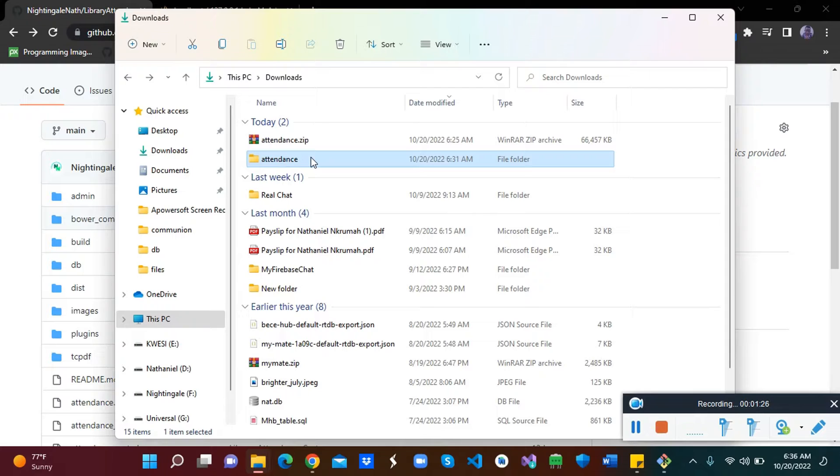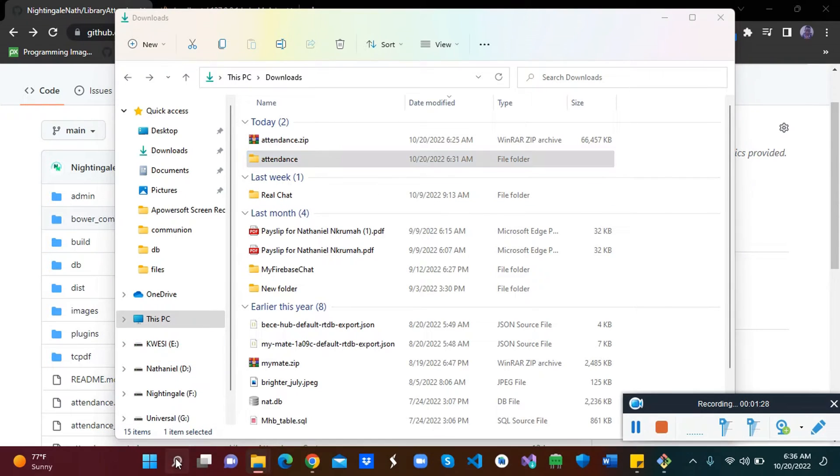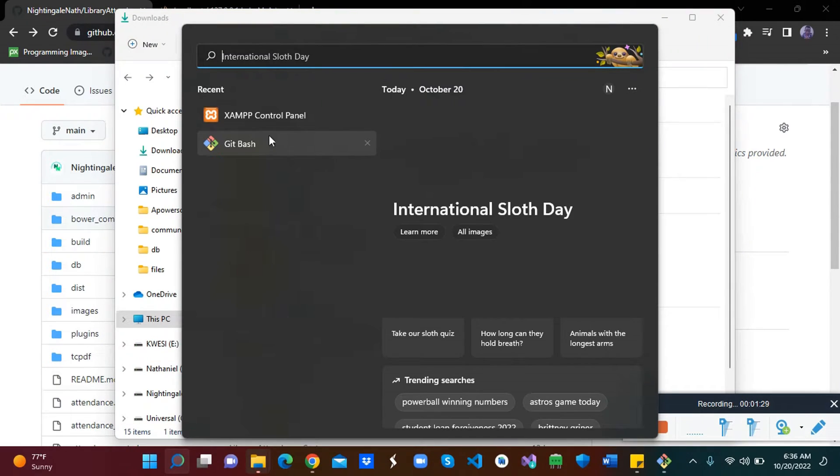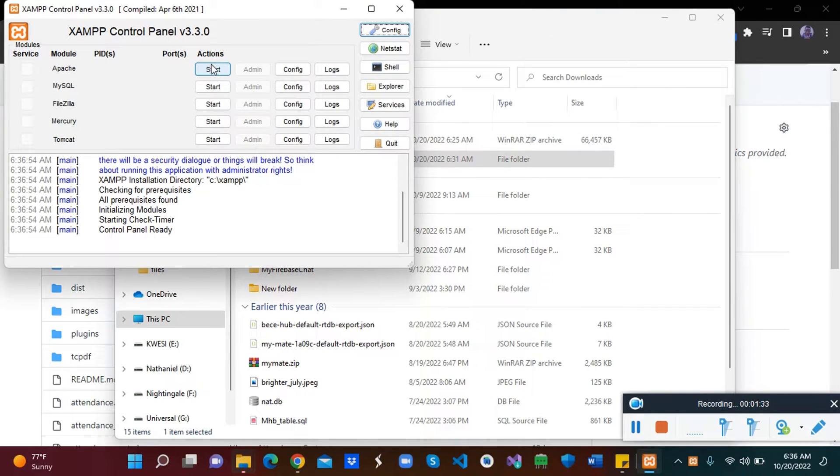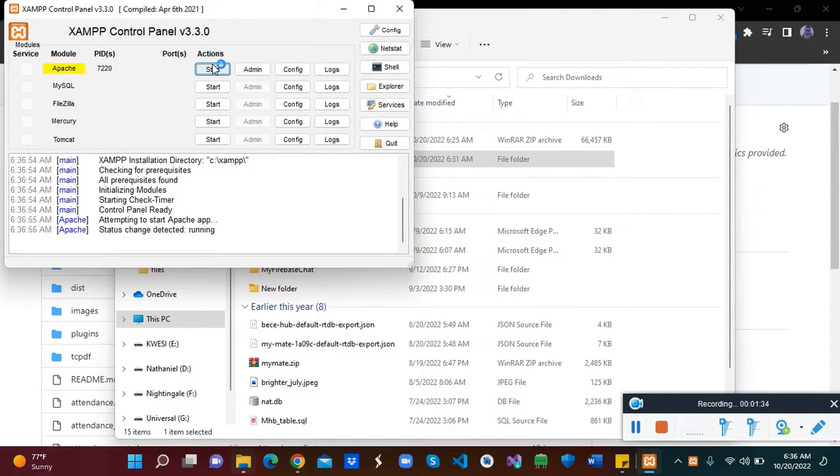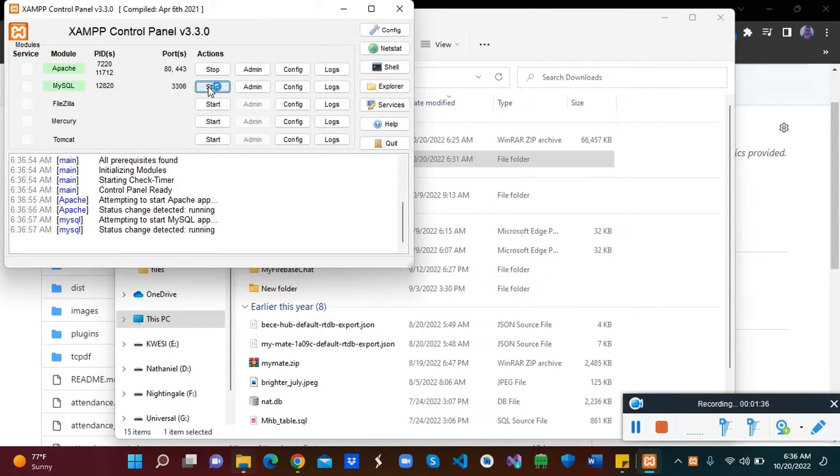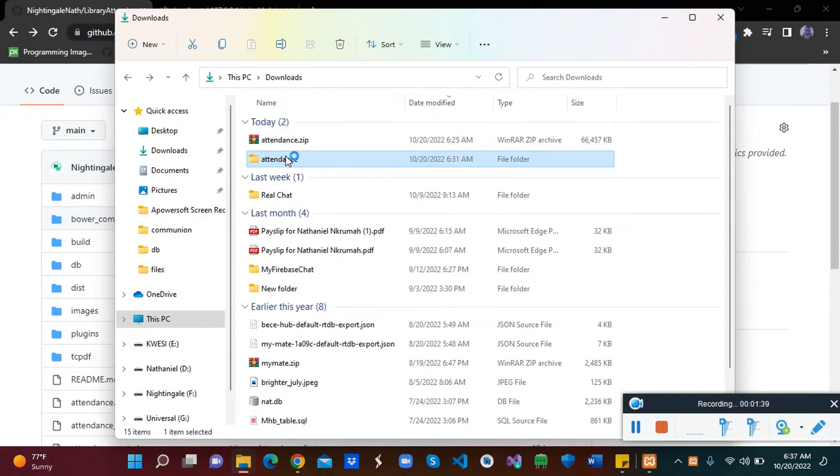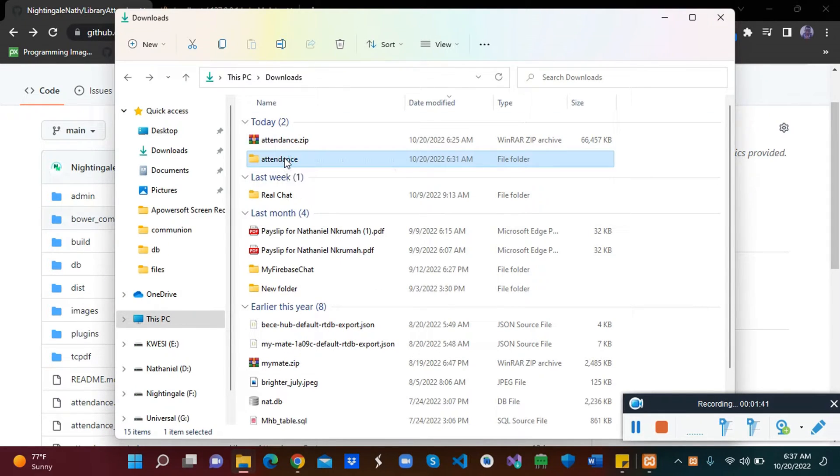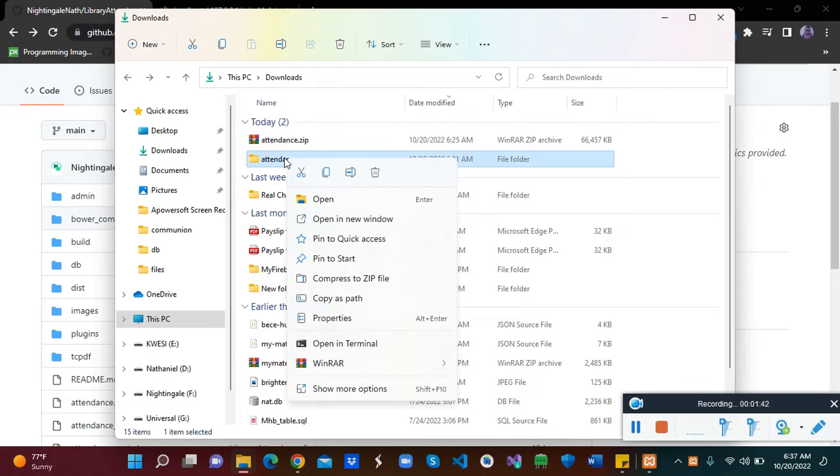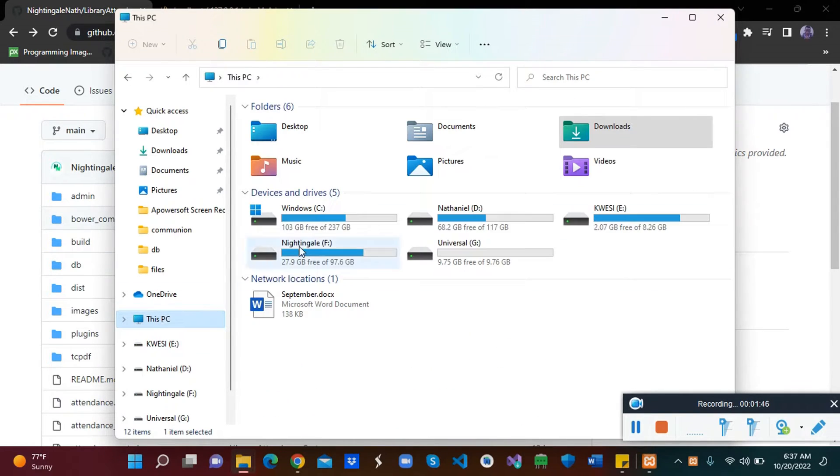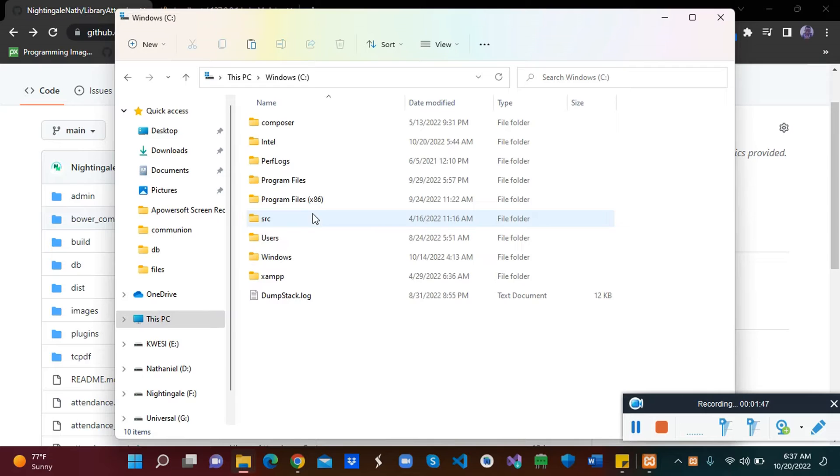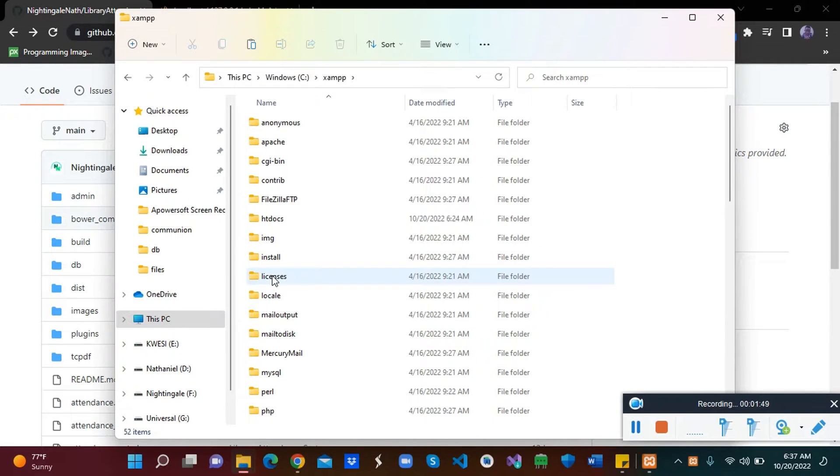Now let's go to your search and search for XAMPP. XAMPP control panel, have it here. Then start the Apache option and start MySQL as well. After that, all we have to do is just copy the attendance folder, then we go to the C drive, then you have XAMPP, htdocs.